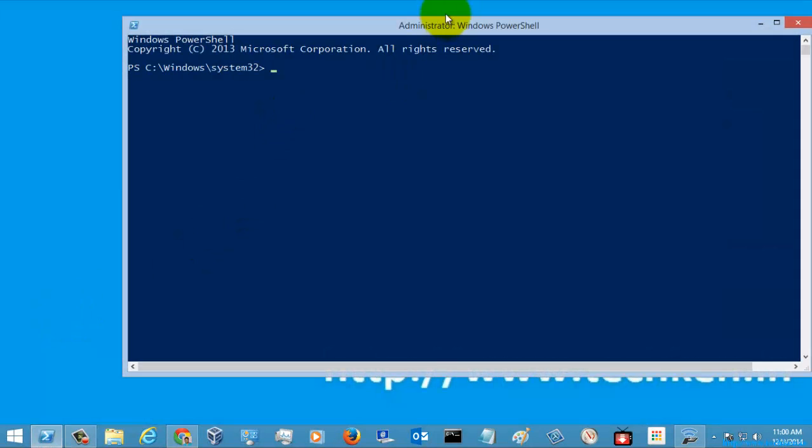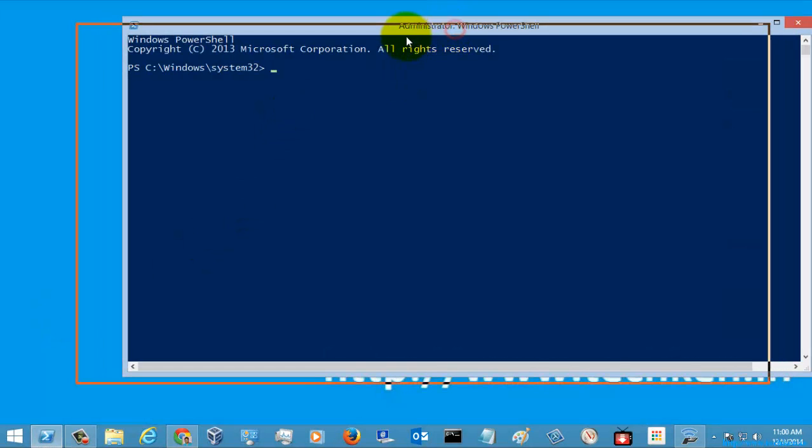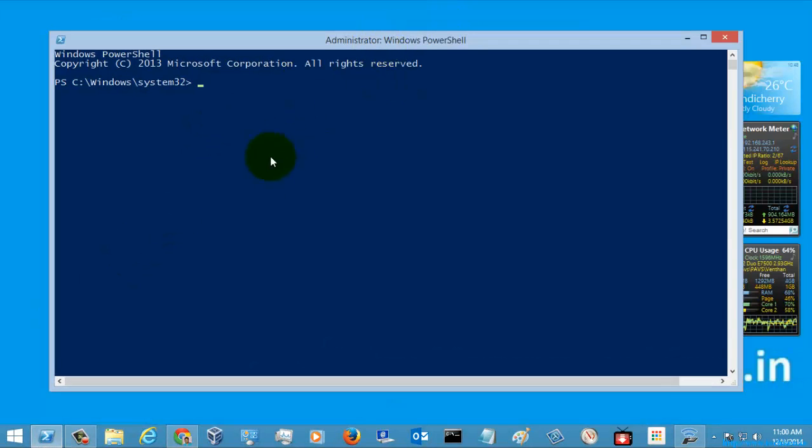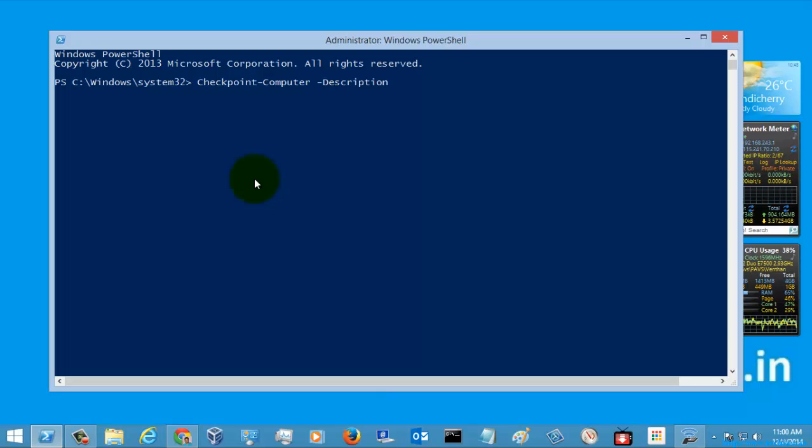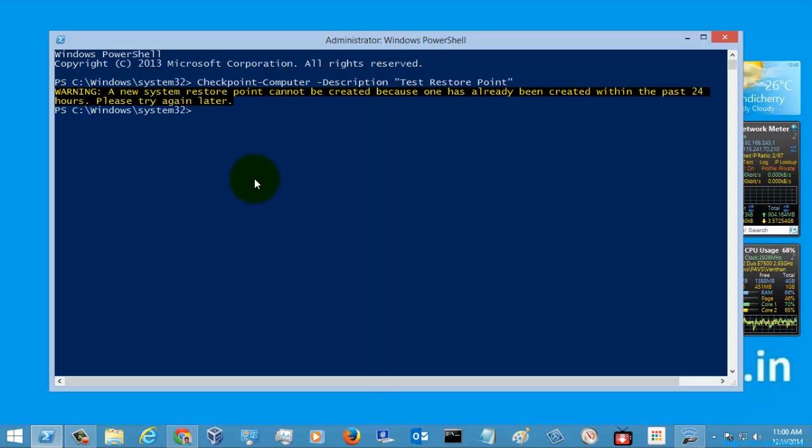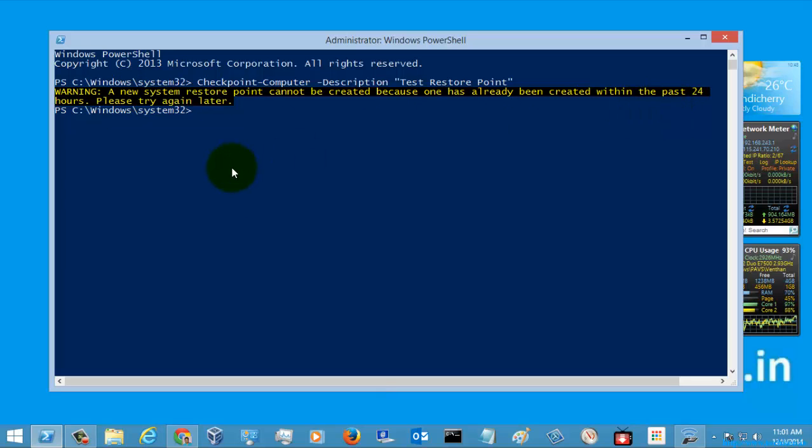So I'm just going to run this command with elevated privileges in administrative mode. I'm just going to hit enter. It's showing that I already created a restore point. So let's check it.